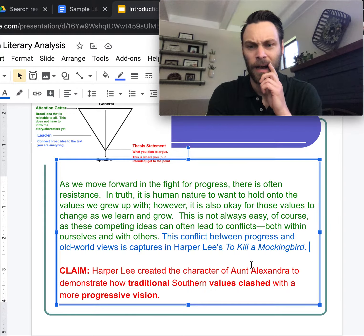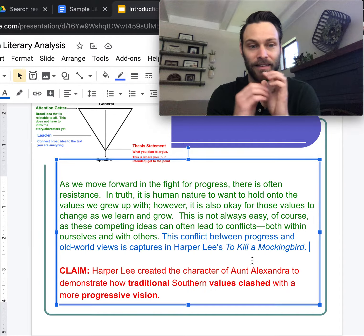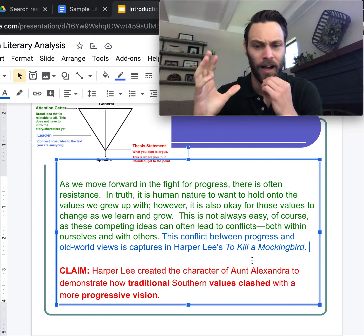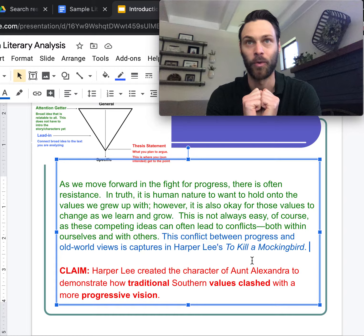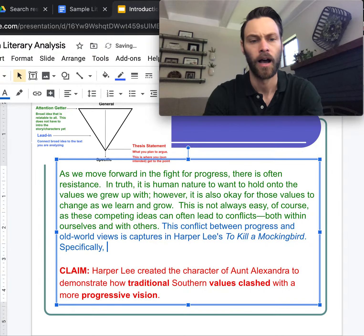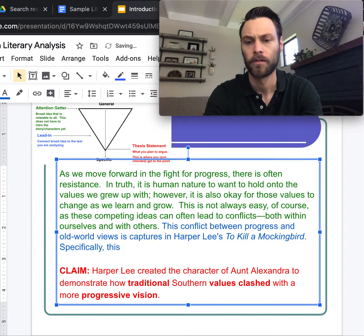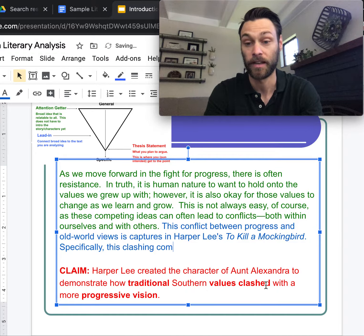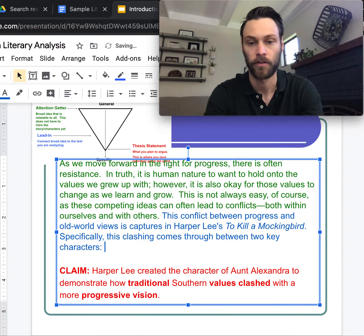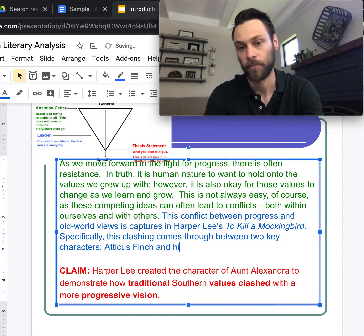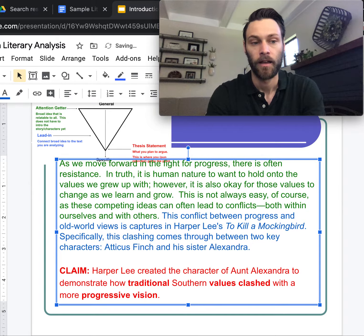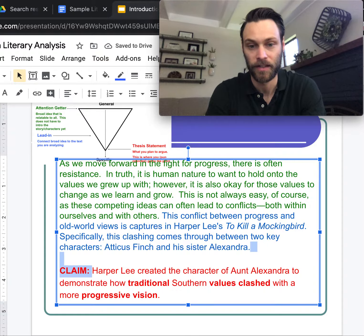Still a bit of a gap because I'm focused on Aunt Alexandra and haven't mentioned her yet, so I need at least one more sentence to drive home the conflict specific to Aunt Alexandra. That means Atticus needs to be part of this, so: 'Specifically, this clashing comes through between two key characters, Atticus Finch and his sister Alexandra.' I think that actually works — pulling in keywords and blending it together.